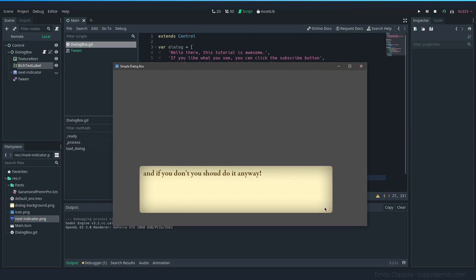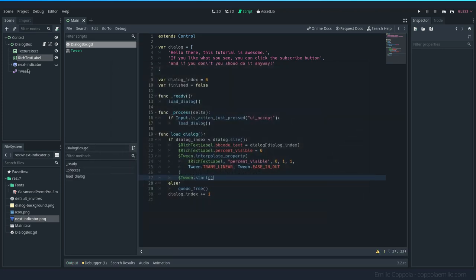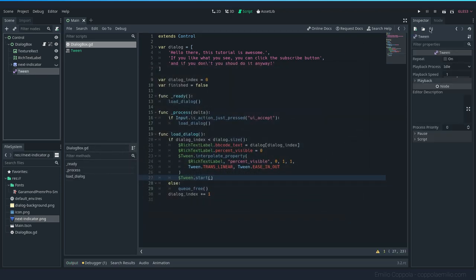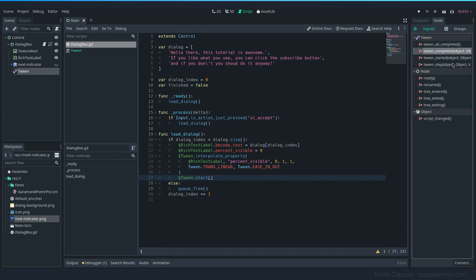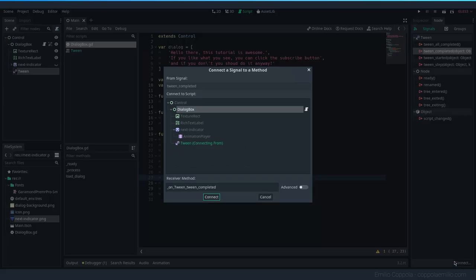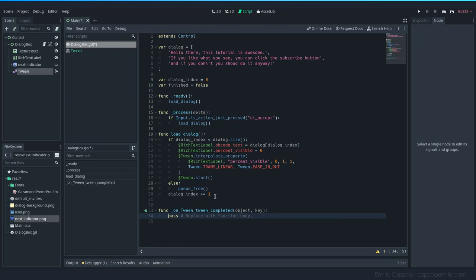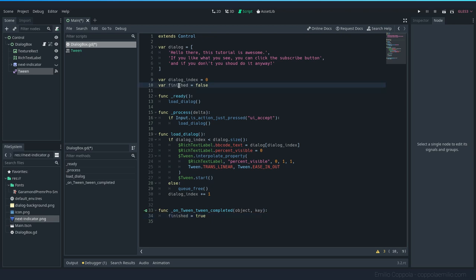Now we will need to show the player that they have to press a key to continue. Otherwise they're going to be waiting for something. Let's use the tween node signal tween_completed. So whenever a tween animation is completed, we want to emit that finished is true.